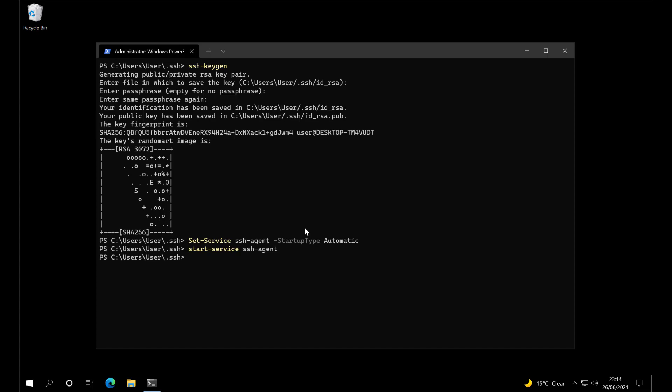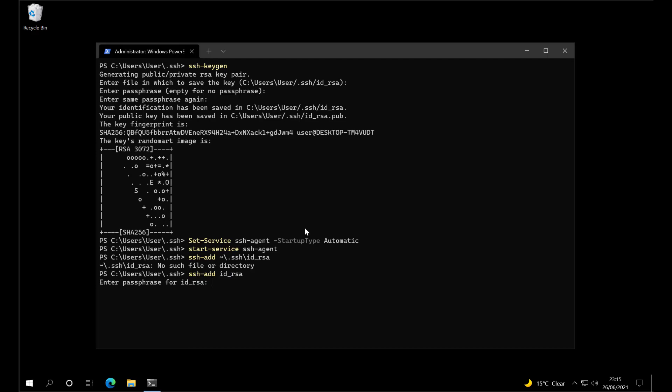Next, add the key to our Windows profile with the ssh-add command. I made a mistake there. We're in that folder anyway, so I'll just take that out and put it in. Enter the passphrase we used earlier, and now it's added.